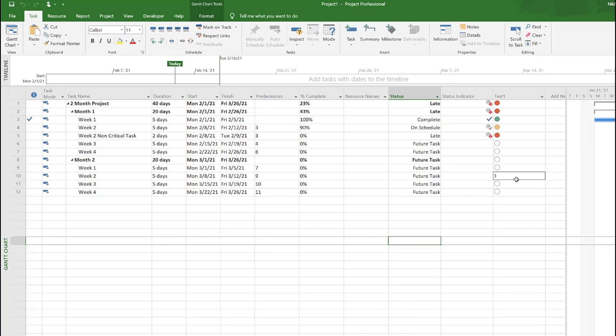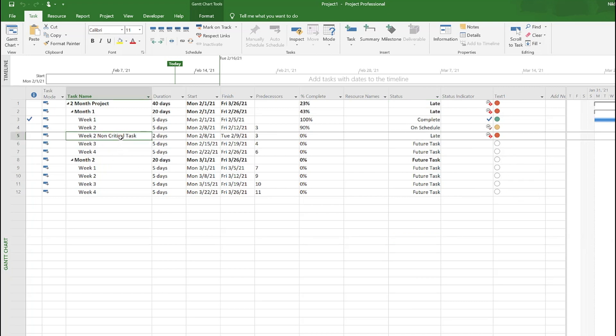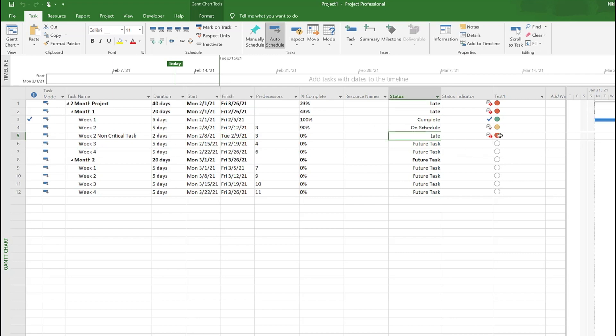But the only caveat here is, let's say this task is a non-critical task. It's not going to impact the project, so even if it's a late task it may be okay even if it's not completed as of the 9th because it's a non-critical task.